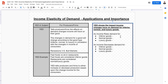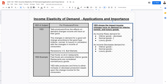As income rises, demand for inferior goods decreases because with higher disposable incomes, consumers choose to go to better sources of goods. For example, instant noodles are often seen as an inferior good. As your income decreases you have no choice but to eat instant noodles, so demand increases. But as your income rises, you might order Chinese takeout or pizza instead, so demand for the inferior good decreases.